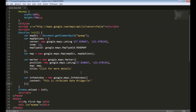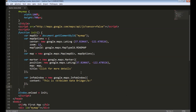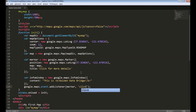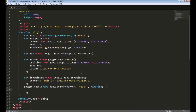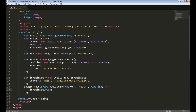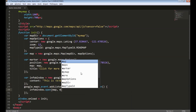Once we create an info window object, we need to create a click event listener for the marker to show this info window. We can do that using google.maps.event.addListener. To add a listener, we need to pass three parameters: the first is the marker to which the event should be added, the second is the event type — 'click' — and the third is the callback function. In this function, I will display the info window using infoWindow.open, passing two parameters: map and marker.